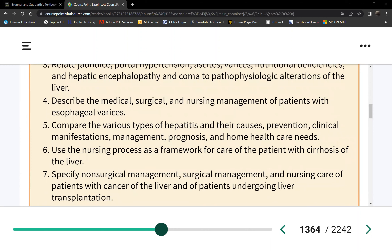The second liver function is bile production. Bile is produced by the liver and stored in the gallbladder, so the production of bile comes from the liver.